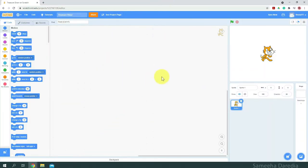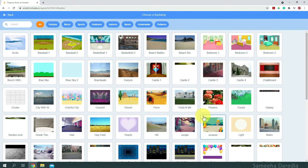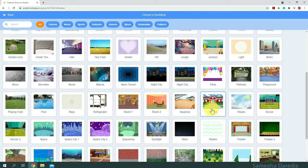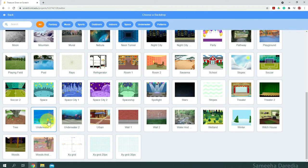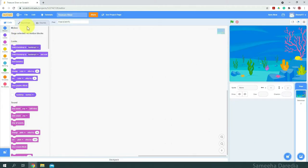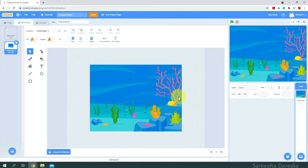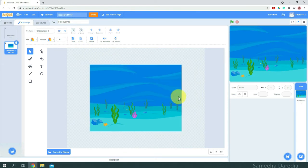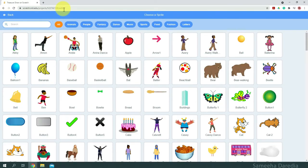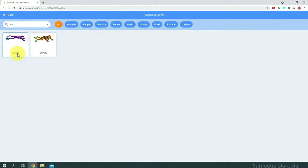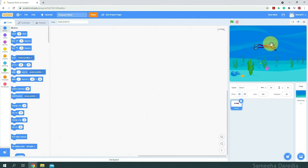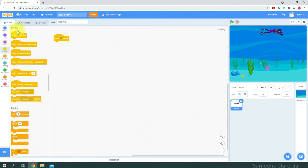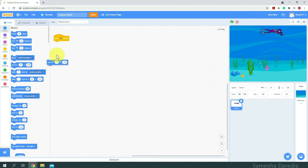Alright, so for the code, first let's start by deleting this original sprite. And from the backdrops, I'm going to choose a backdrop — I'm going to choose an underwater one — and from the costumes area, I'm going to delete this tree. Alright, so that looks better. Next I'm going to choose a sprite — I'm going to choose Diver One. Let's place it somewhere here. So when the green flag is clicked, I'm going to make it go to the specific position it is at right now.